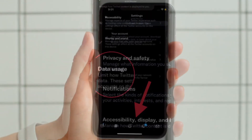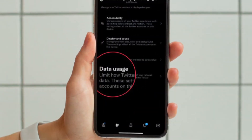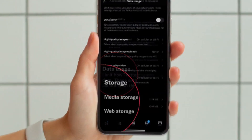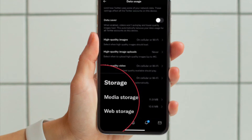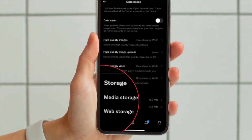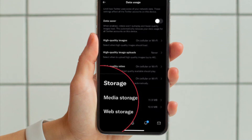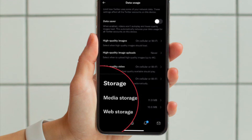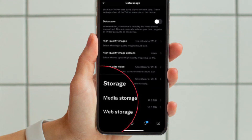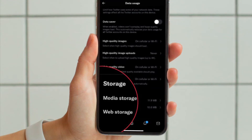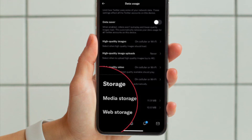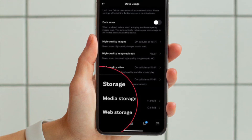After that, choose Data Usage. Under the storage heading you have two options. Media storage is the amount of storage taken up on your device by saved photos, videos, and any animated GIFs in your Twitter timeline. Web storage is the amount of storage taken up on your device by Twitter web content, including web pages, cookies, saved logins, and other web data.